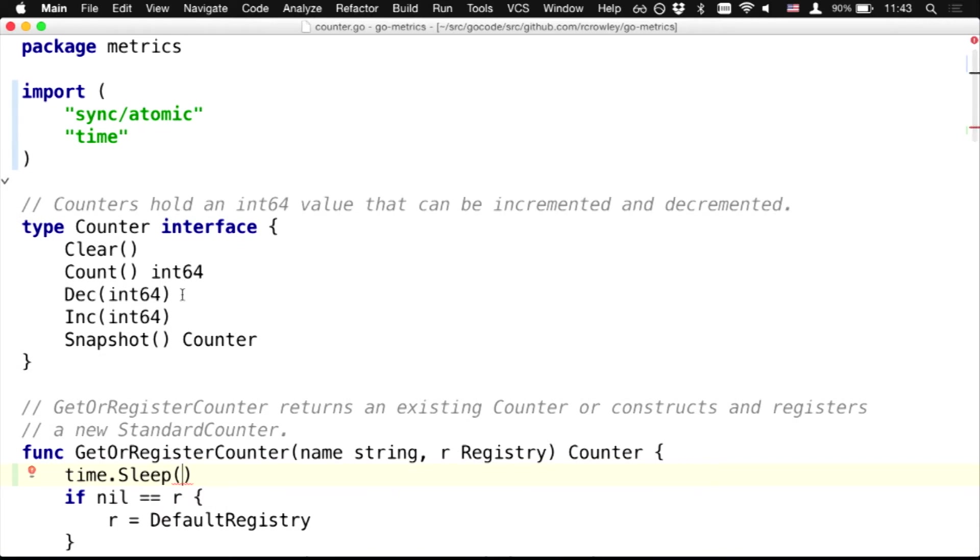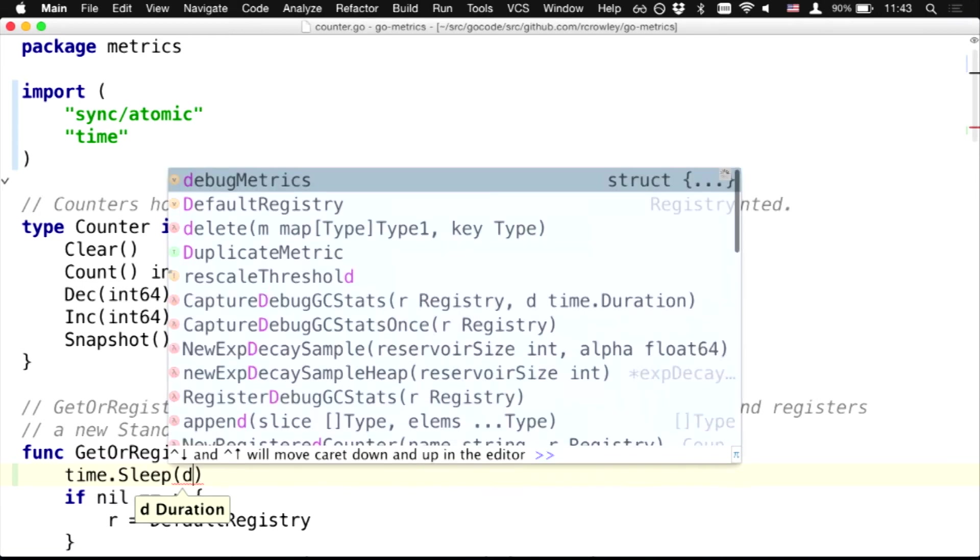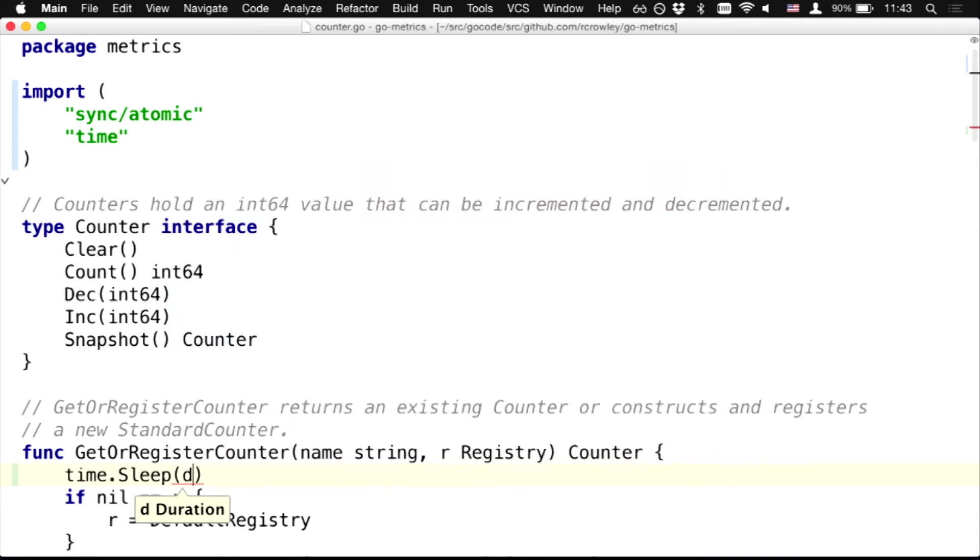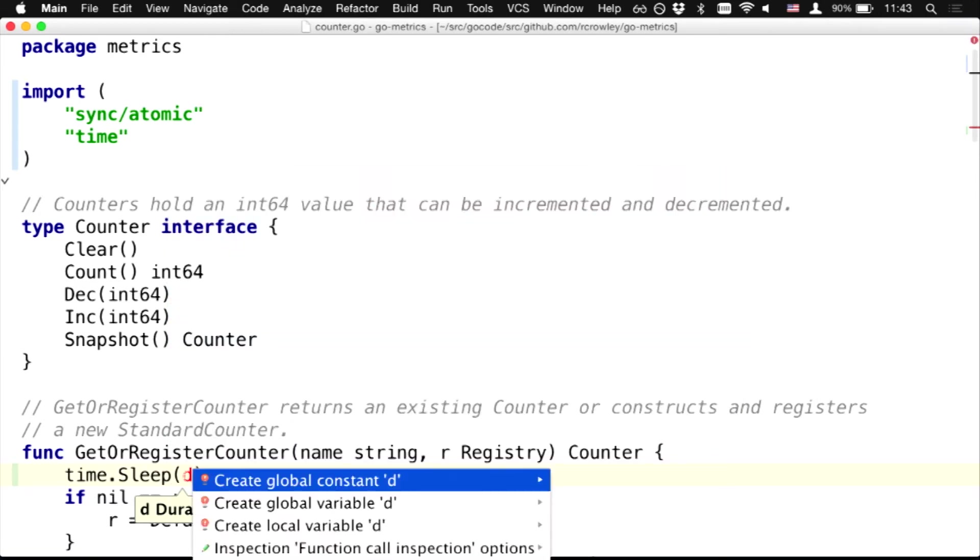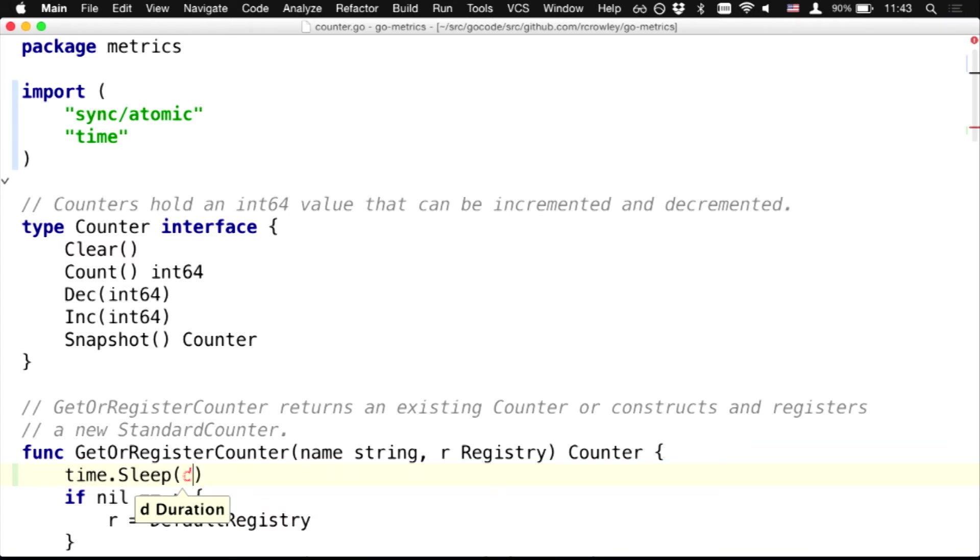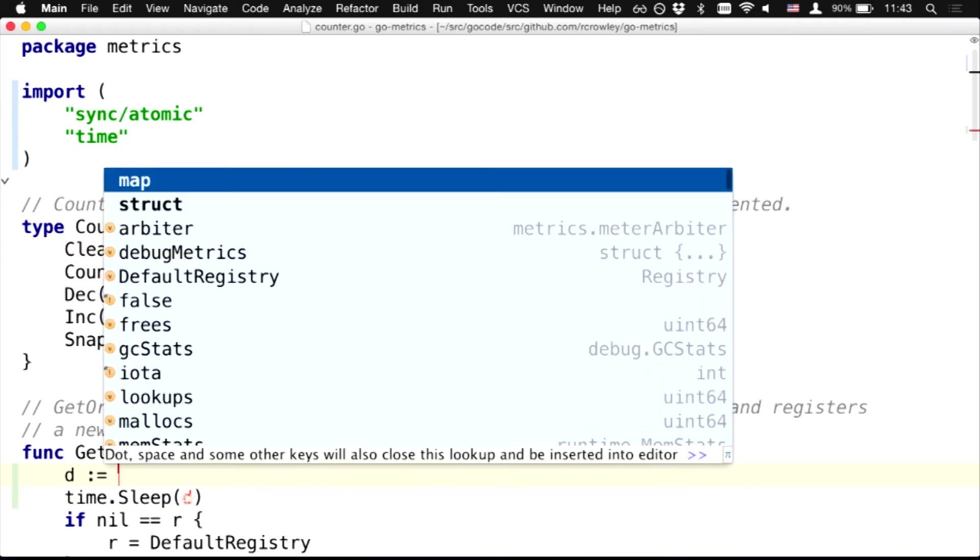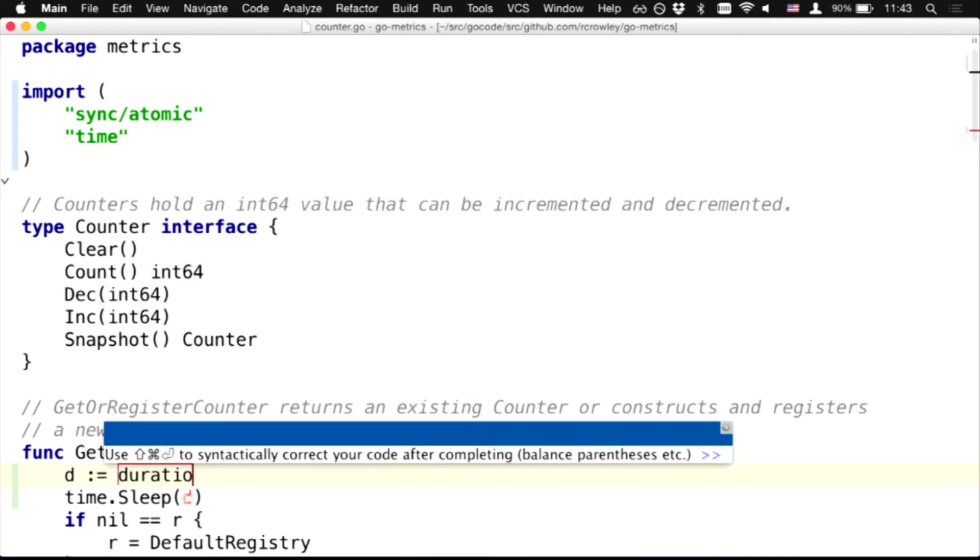Also, I can see what type of parameters does it take. It's some duration. Okay. Let's type D. D is an existent variable, so I create it, and I type duration.